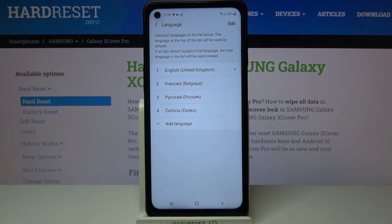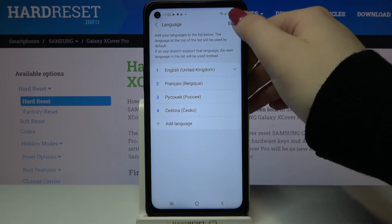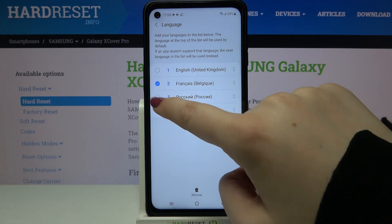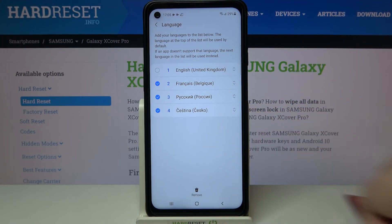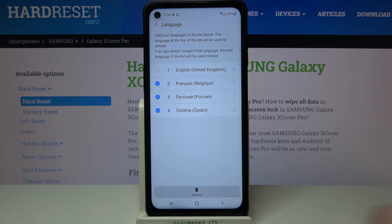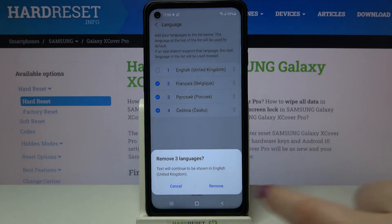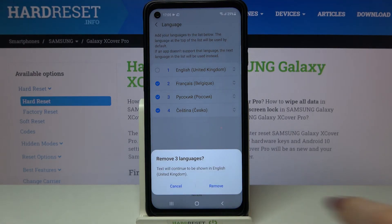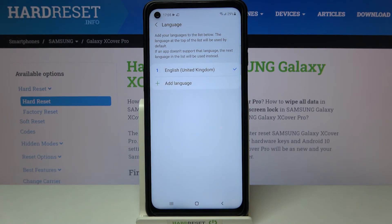Obviously we can also remove languages from this list. Just tap on Edit again, mark those which you would like to remove, and tap on the trash bin icon. Tap on Remove again, and as you can see we've got only English left.